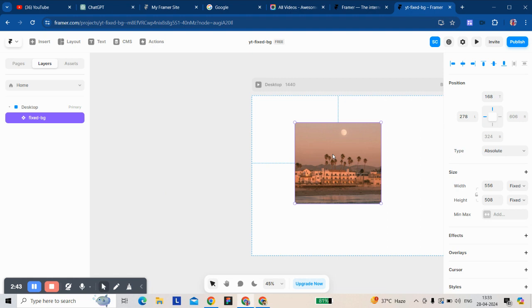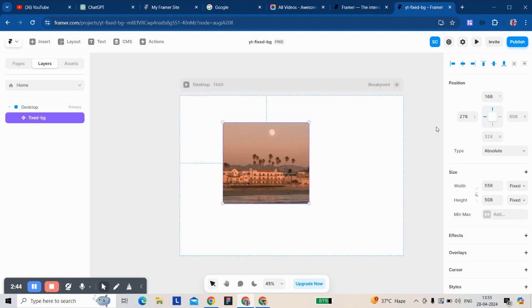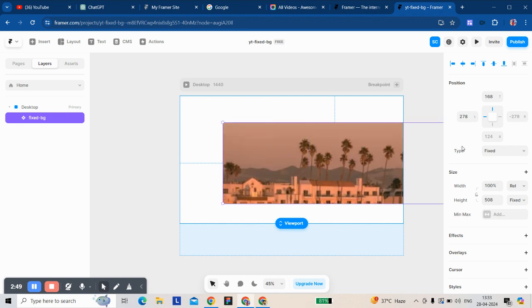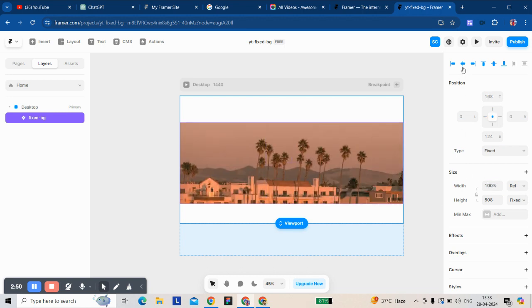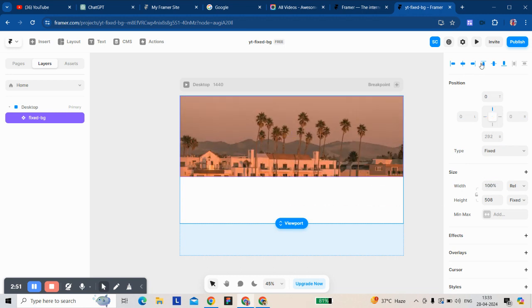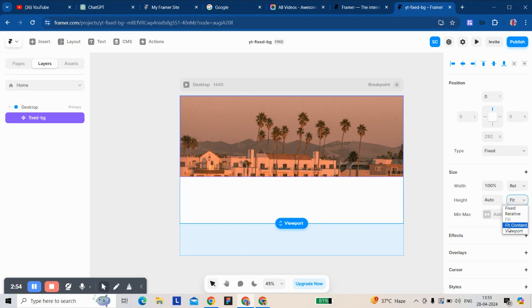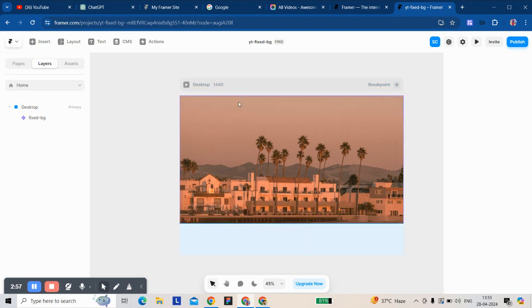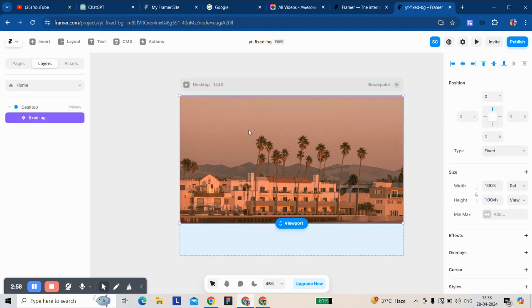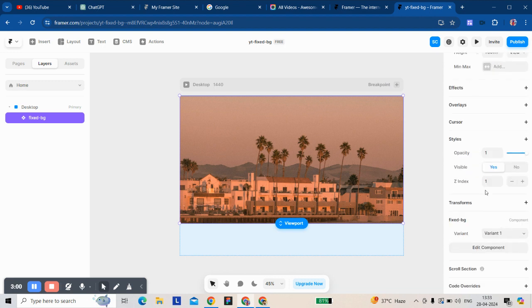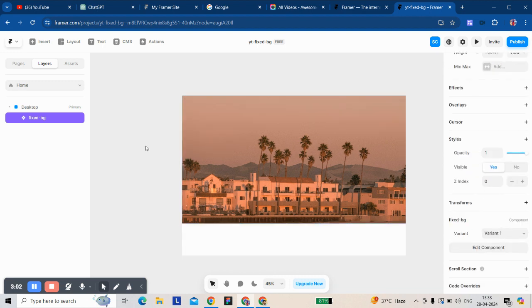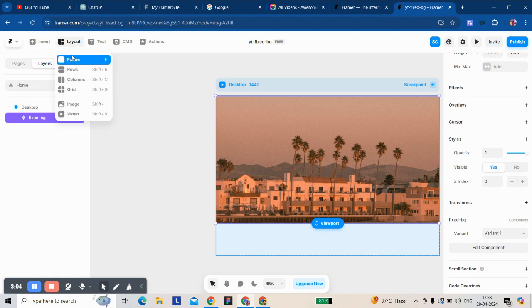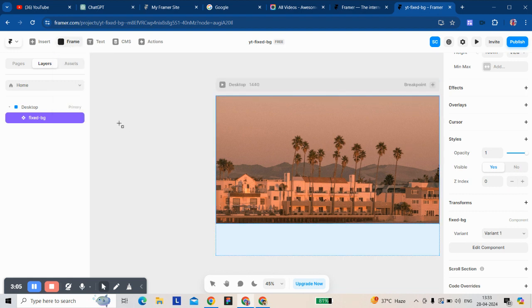Now we're going to change the position and width. This width should be 100% and view width 100. Now we've brought in a section.